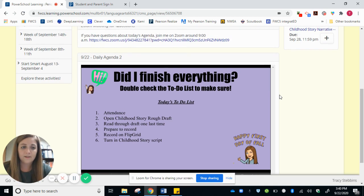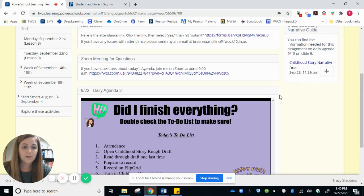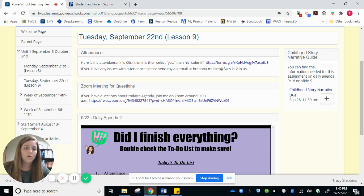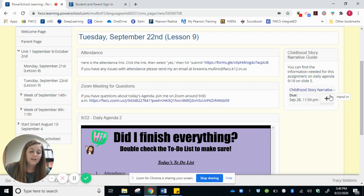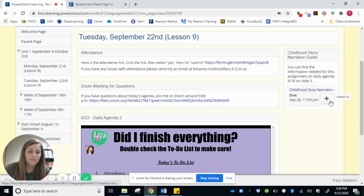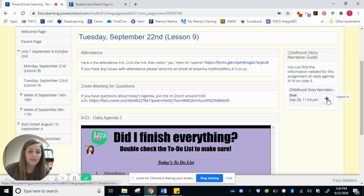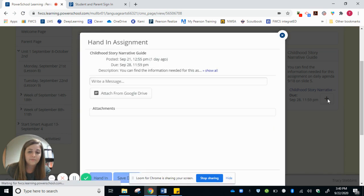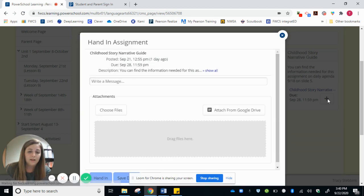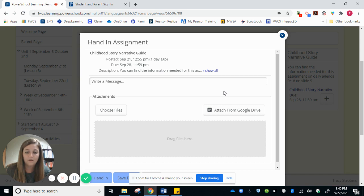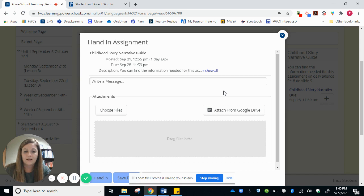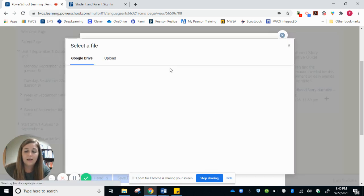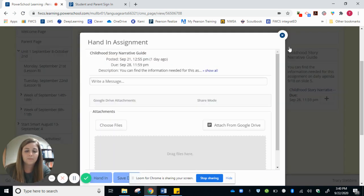Now if there is an assignment to turn in, there are two ways your student can do this. One, I always have the assignment linked on the side of the page here so they can just click the plus sign. And more often than not, we do almost everything from Google Drive. So Google Docs, Google Slides, things like that. So I'll click the attach from Google Drive and then it'll